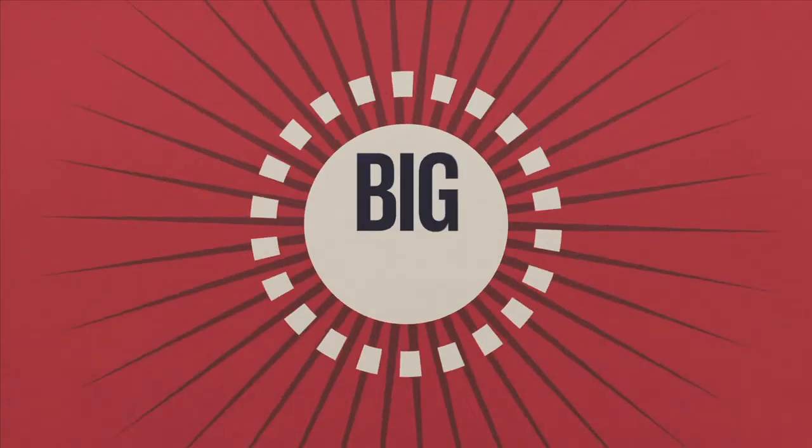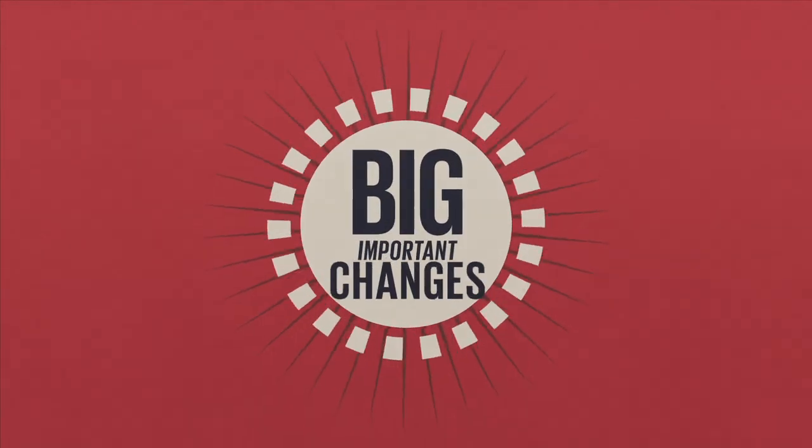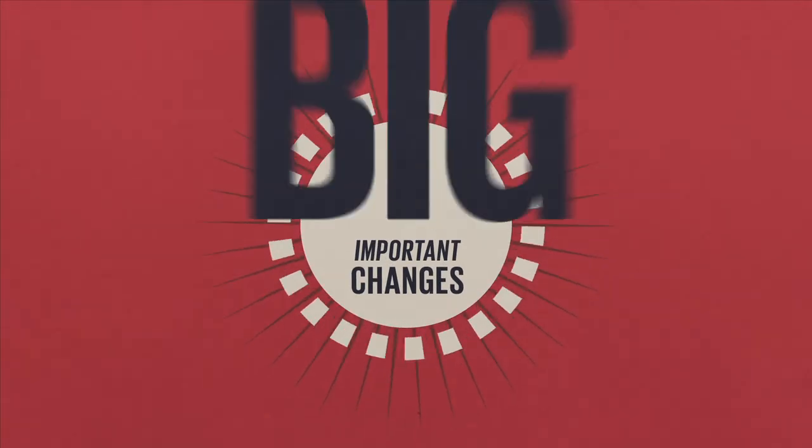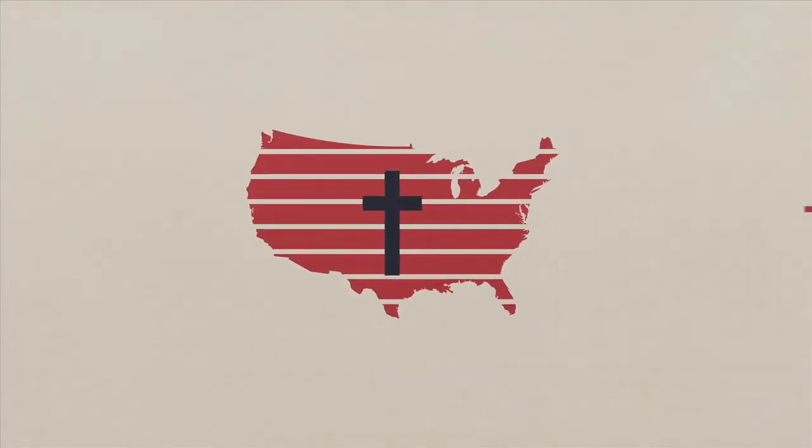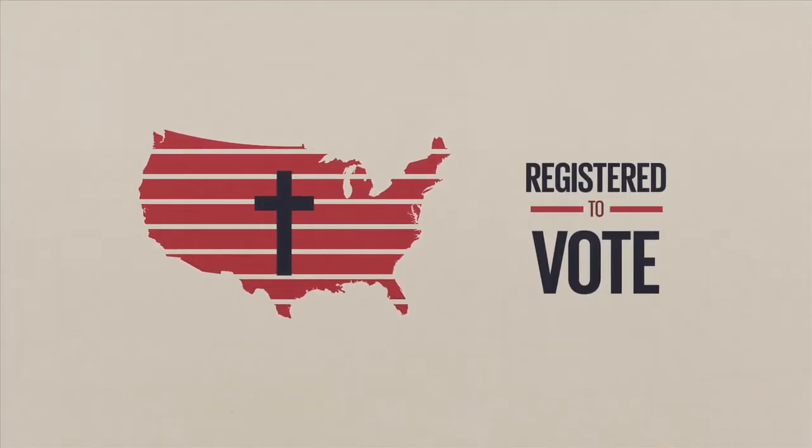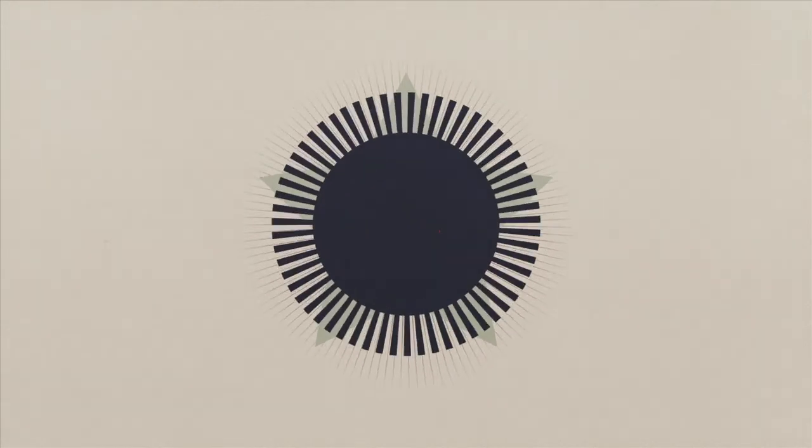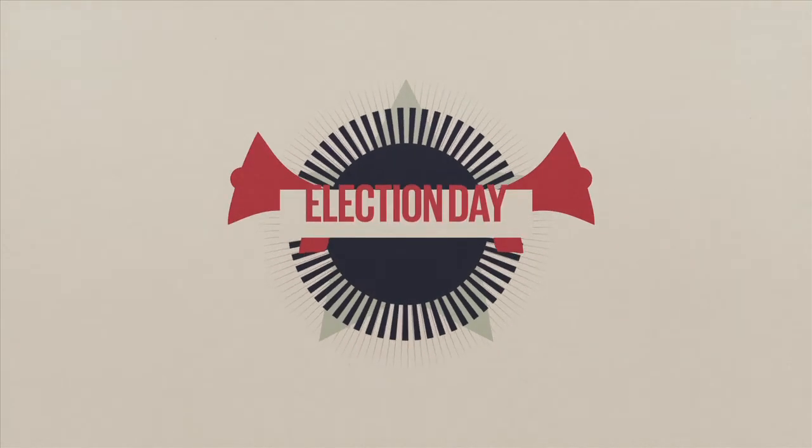You know, sometimes we forget that God takes small, simple beginnings and turns them into big, important changes. The big, important change we want to see is every Christian in America registered to vote and making their voices heard on election day.